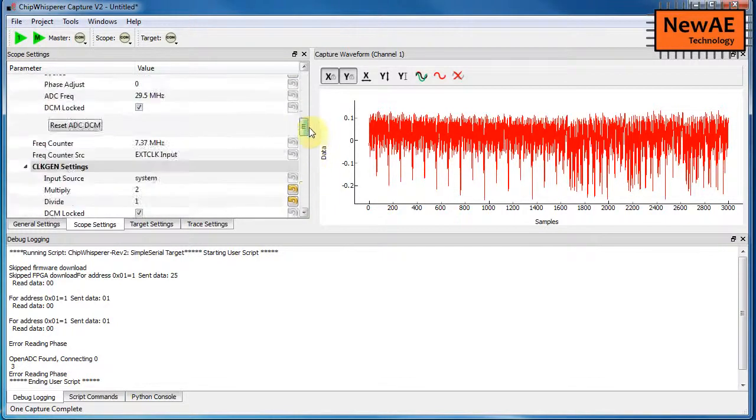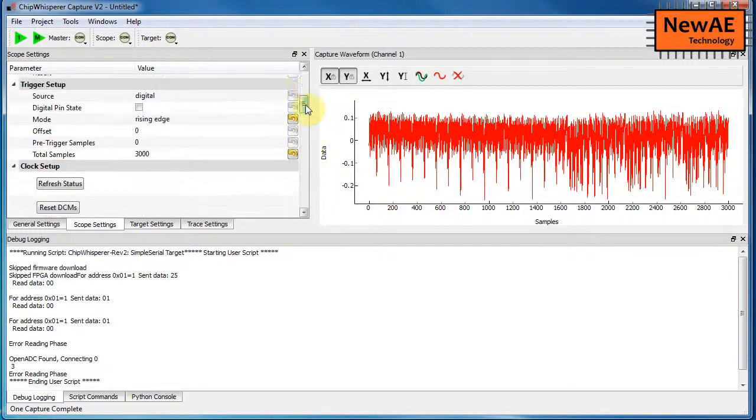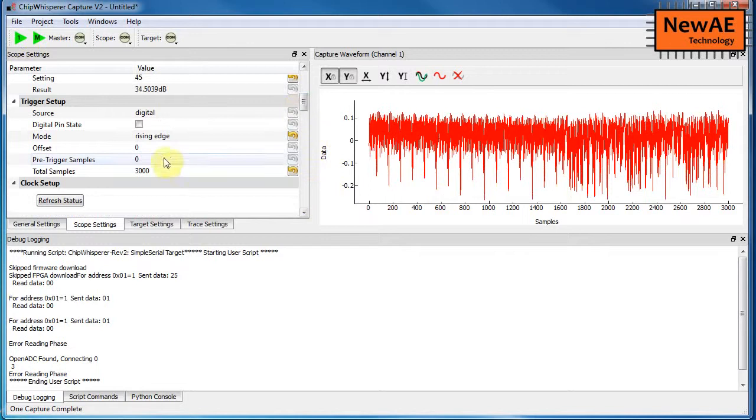If you wanted, you could, of course, add, for example, let's add a bit of pre-trigger samples. So I don't know, say 200.